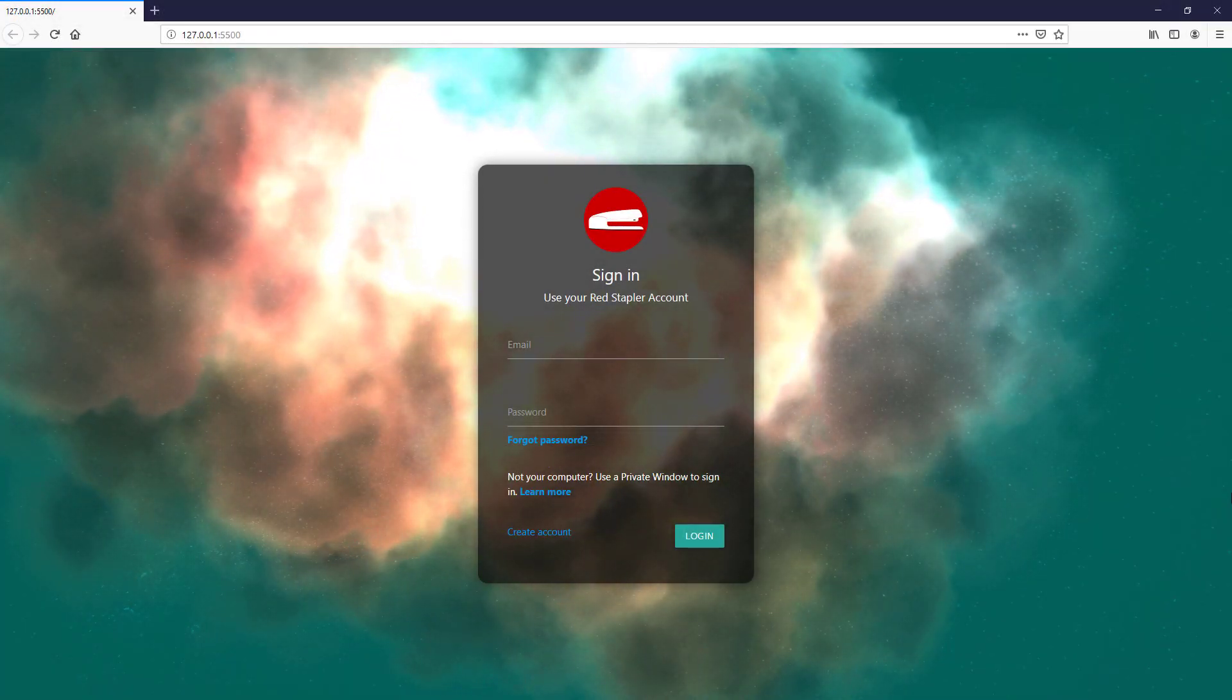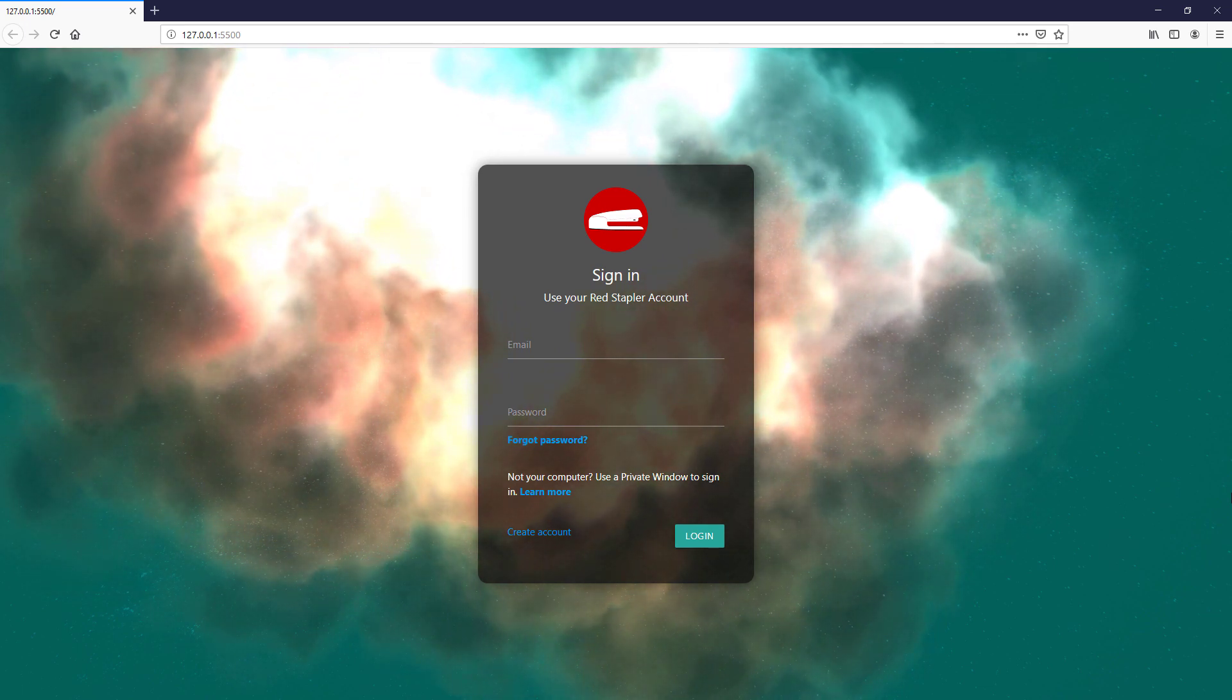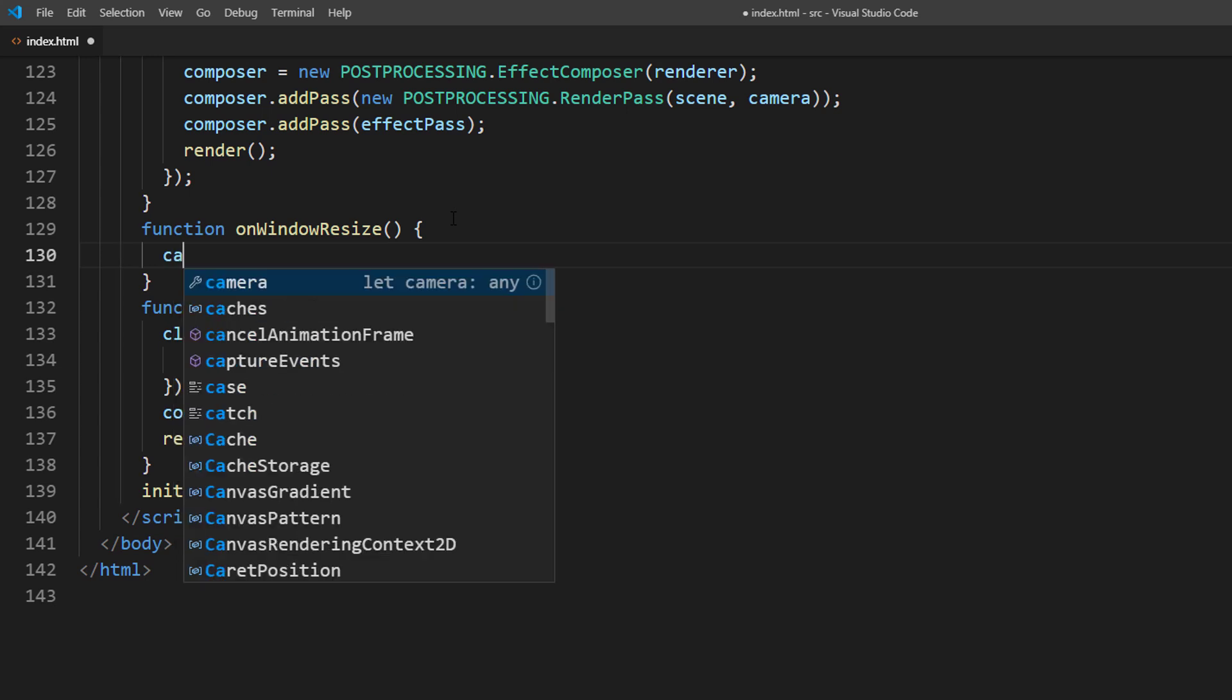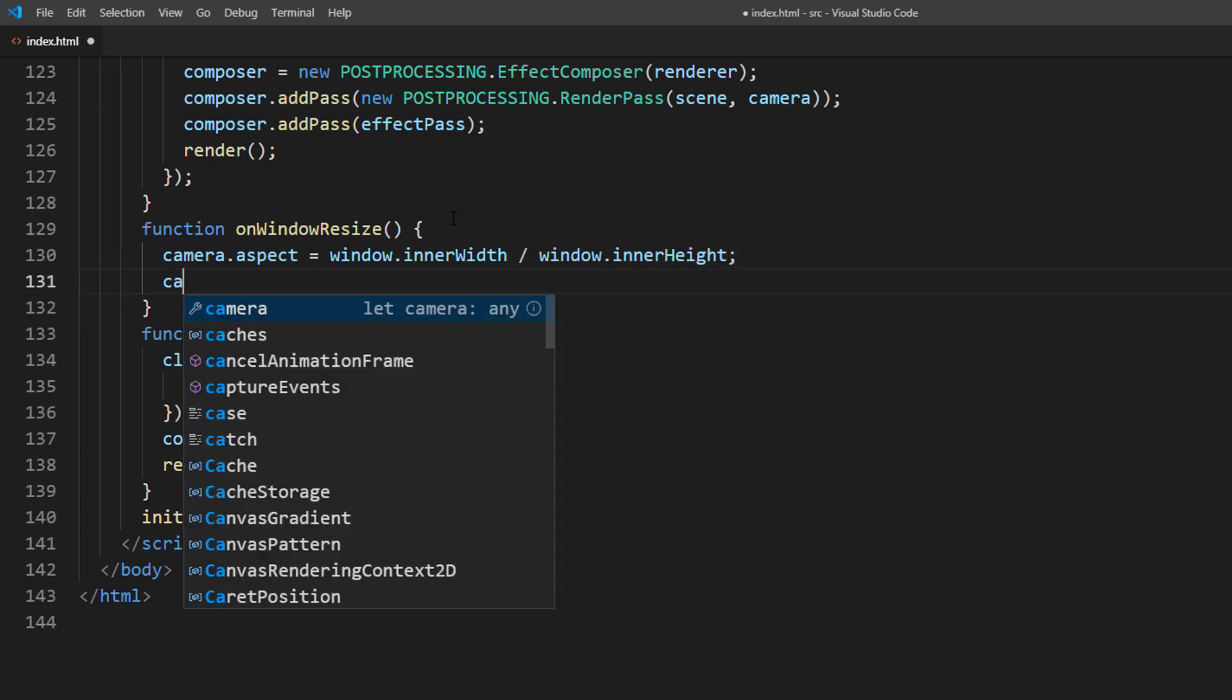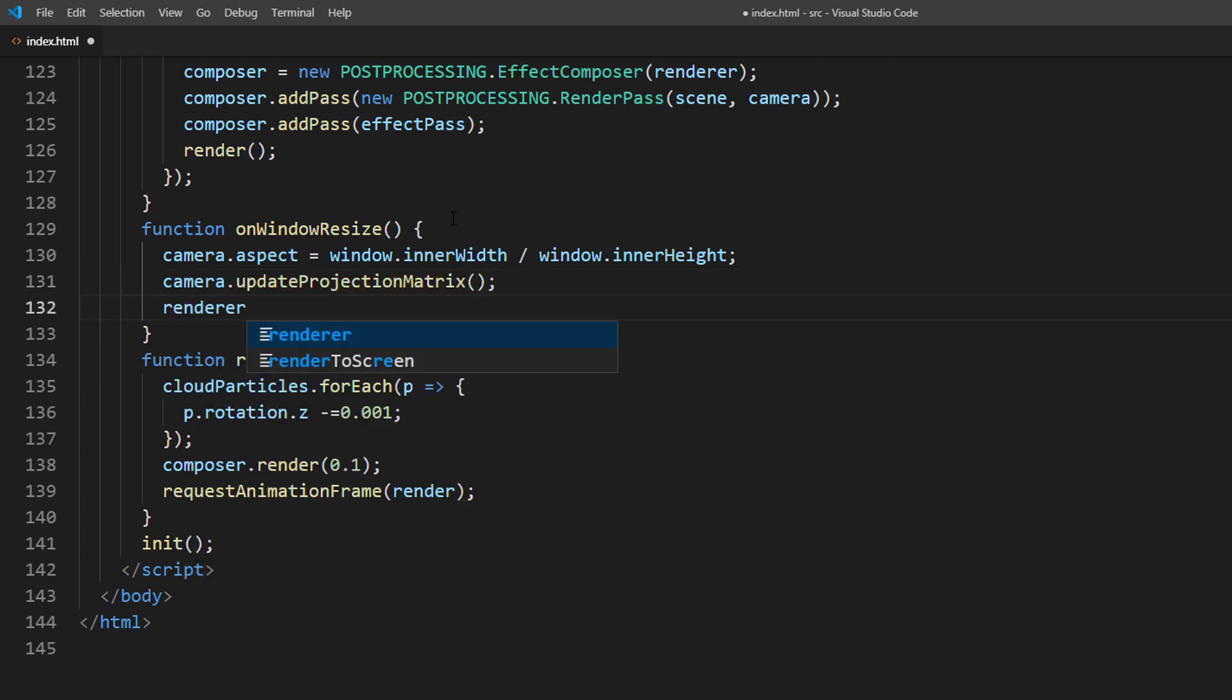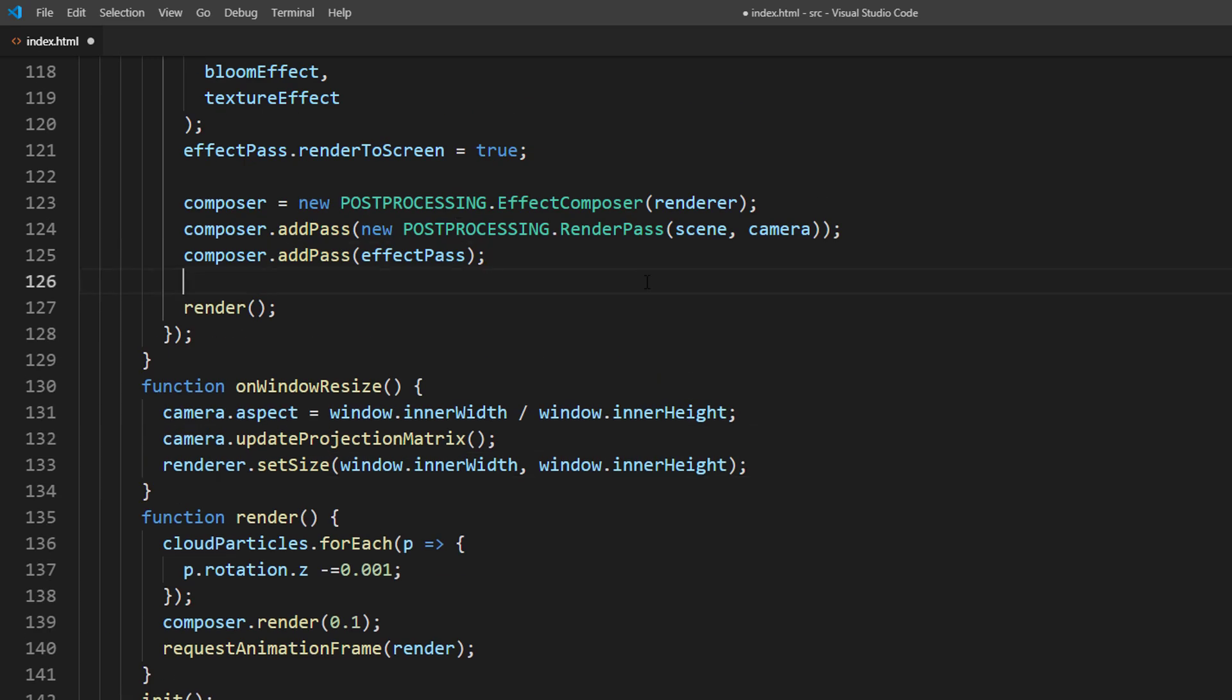Before we end this tutorial, to make this example responsive, we will need to update the effect ratio when the user resize the browser window. So let's create a handler function to reset the camera and renderer setting. Then bind it with resize event.